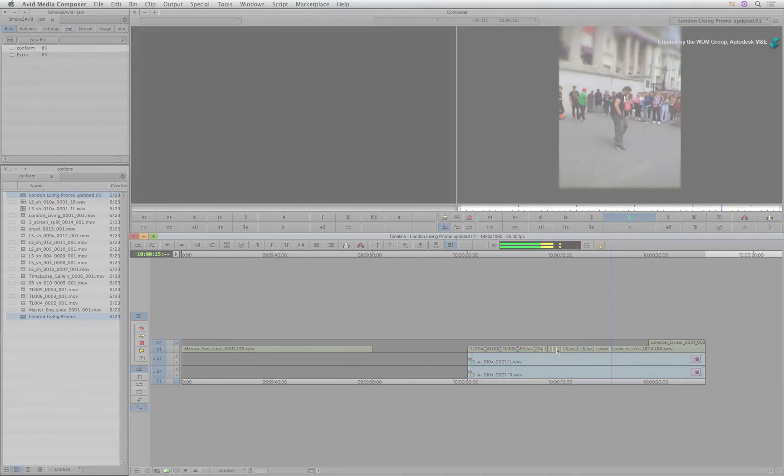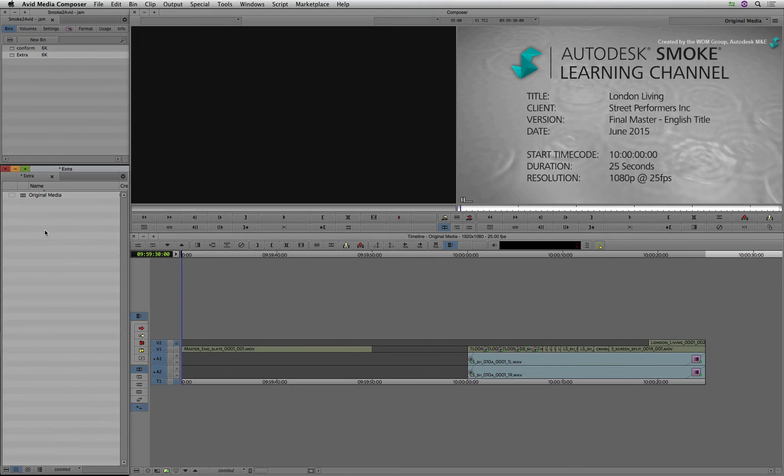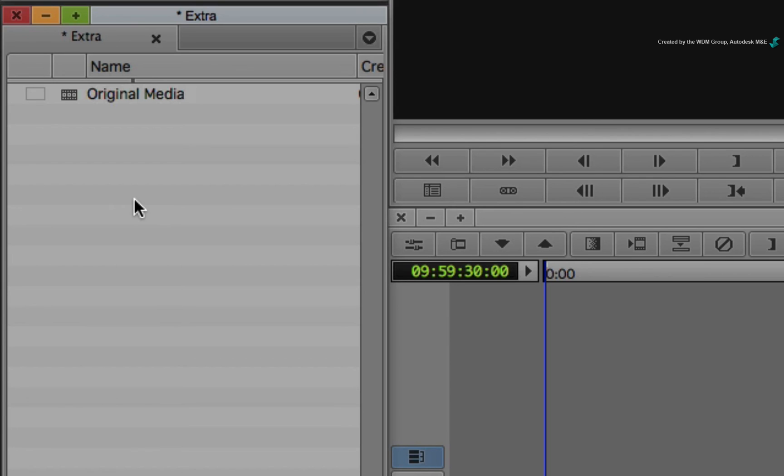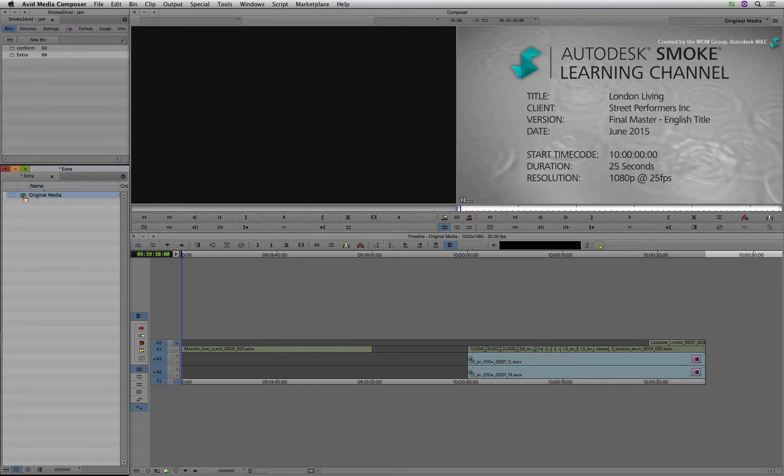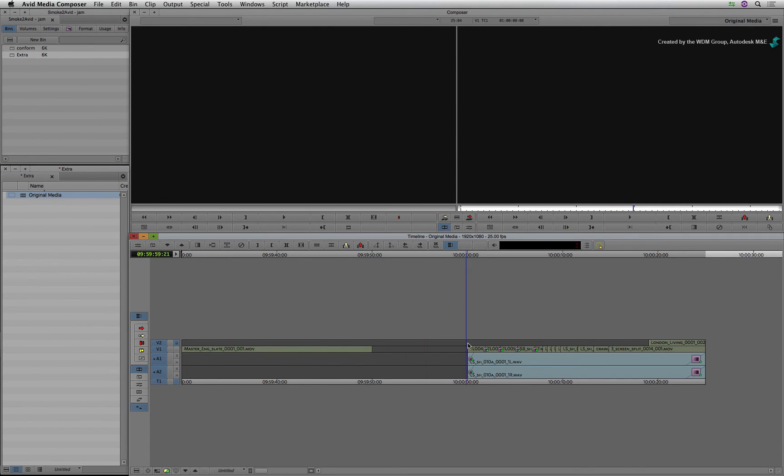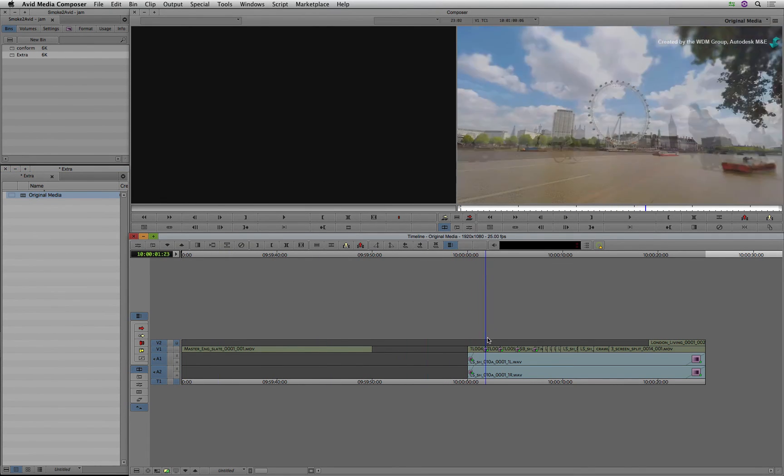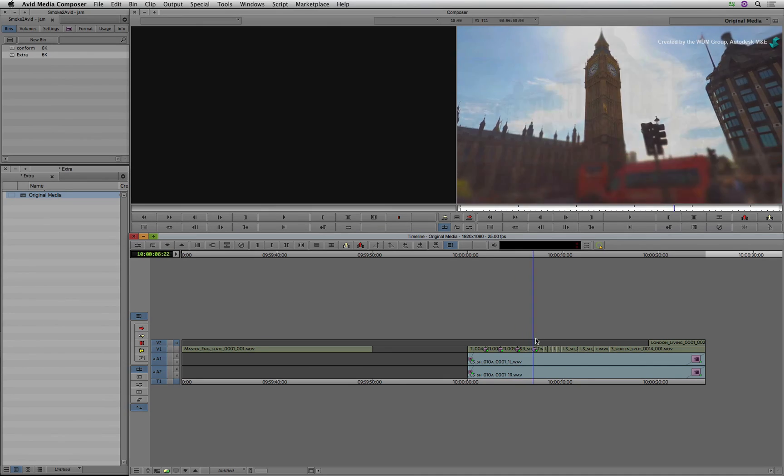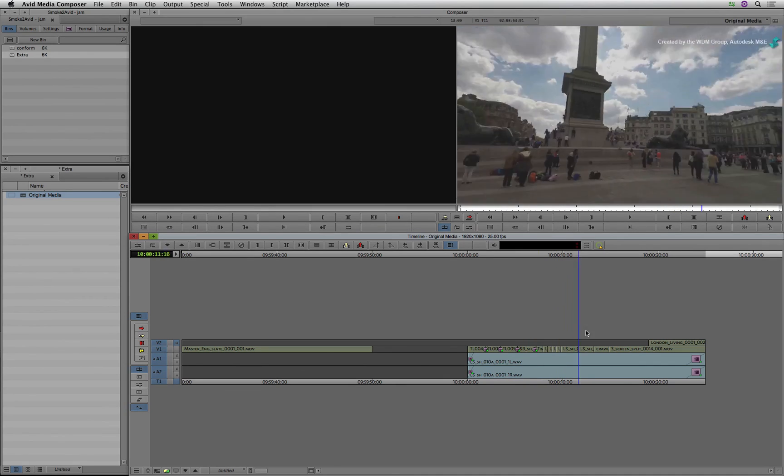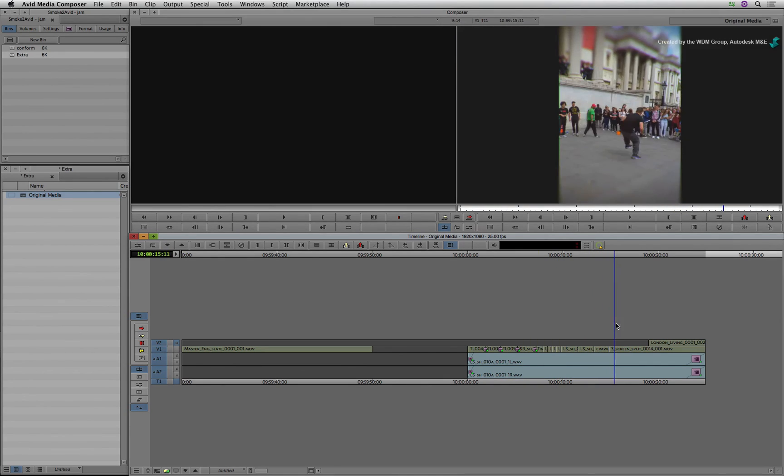Just so that you see the difference, here is the sequence that was published with Use Original Media. Notice how the TimelineFX and ConnectFX were baked in but the rest of the sequence shows the original exported material.